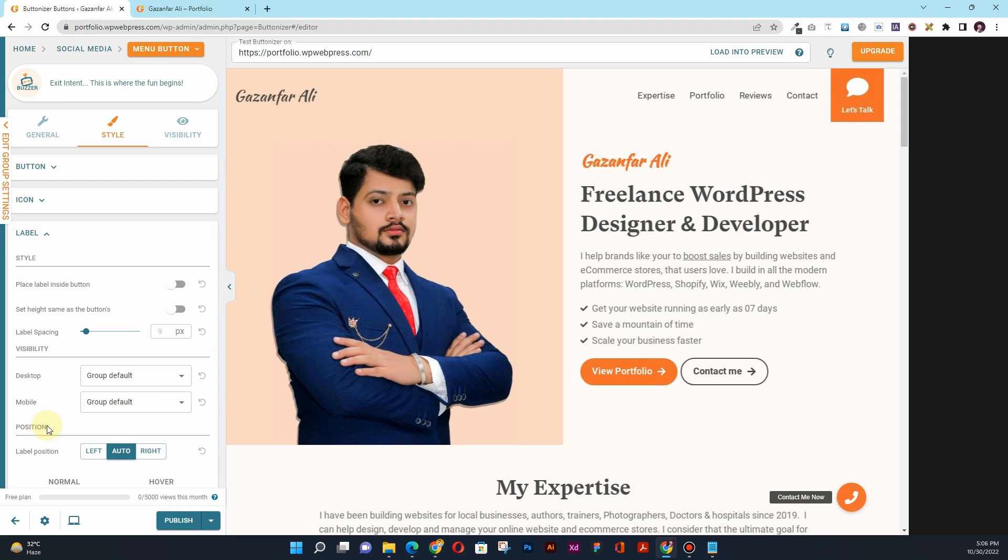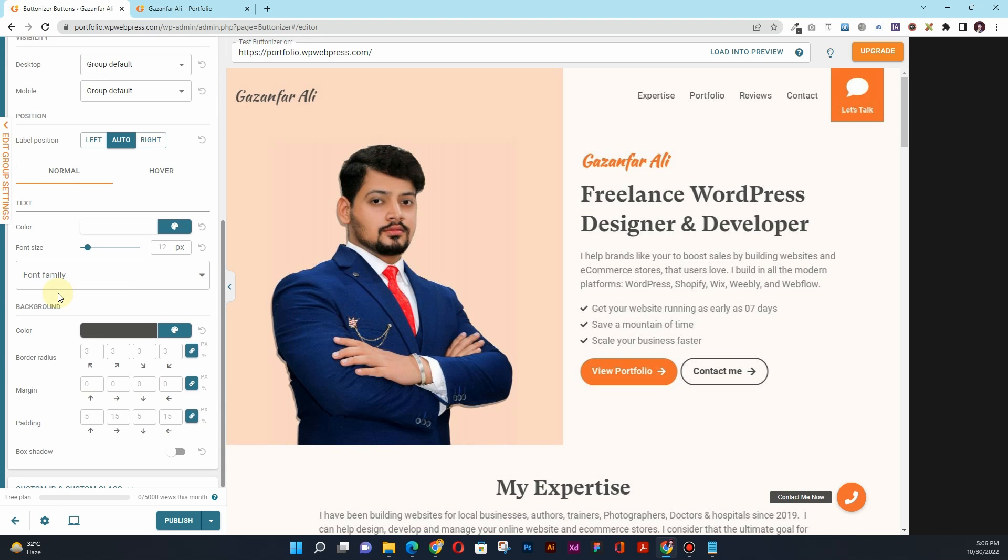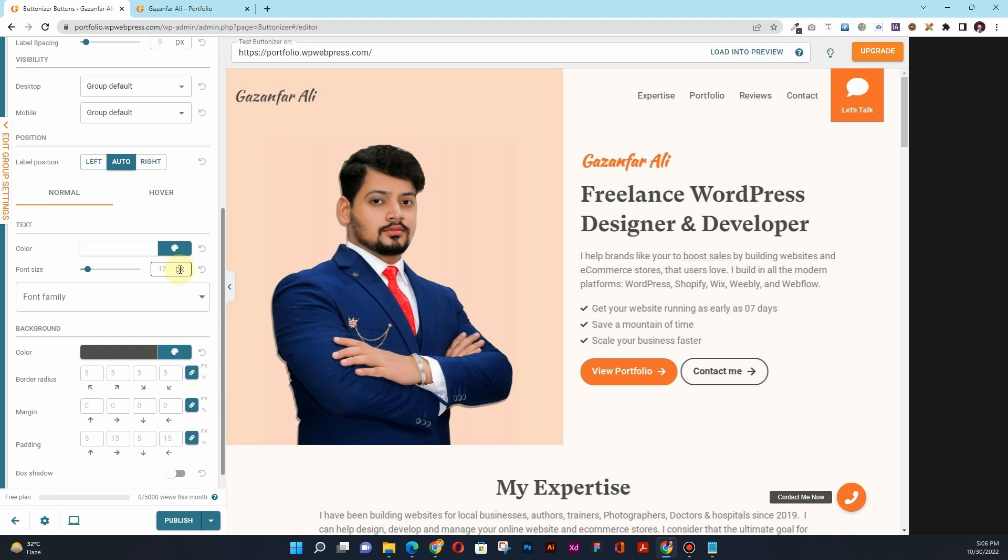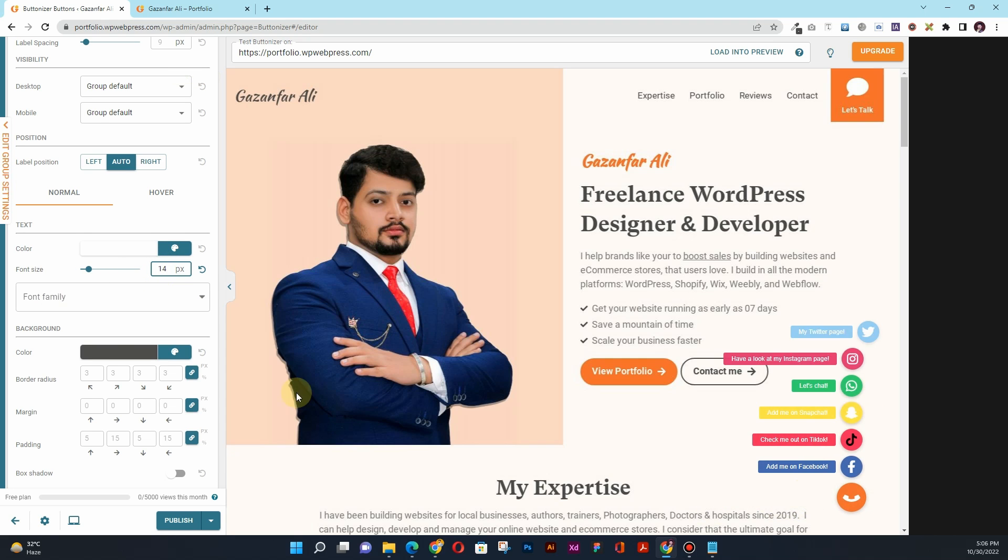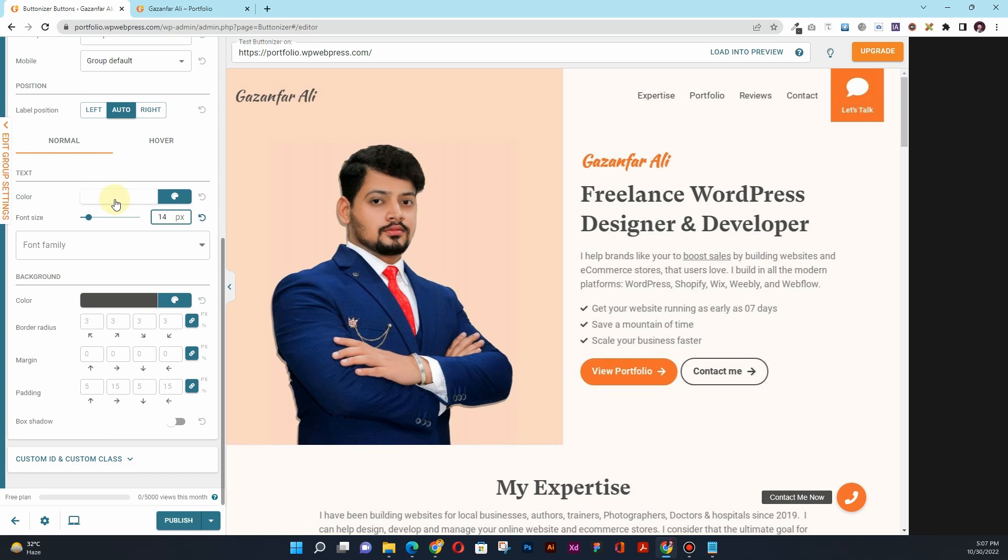For the label that is 'Contact Me Now,' you can see that you can also change the font sizes. So maybe like 14 pixels should be a bit bigger. Now you can also change the font color and the background color.